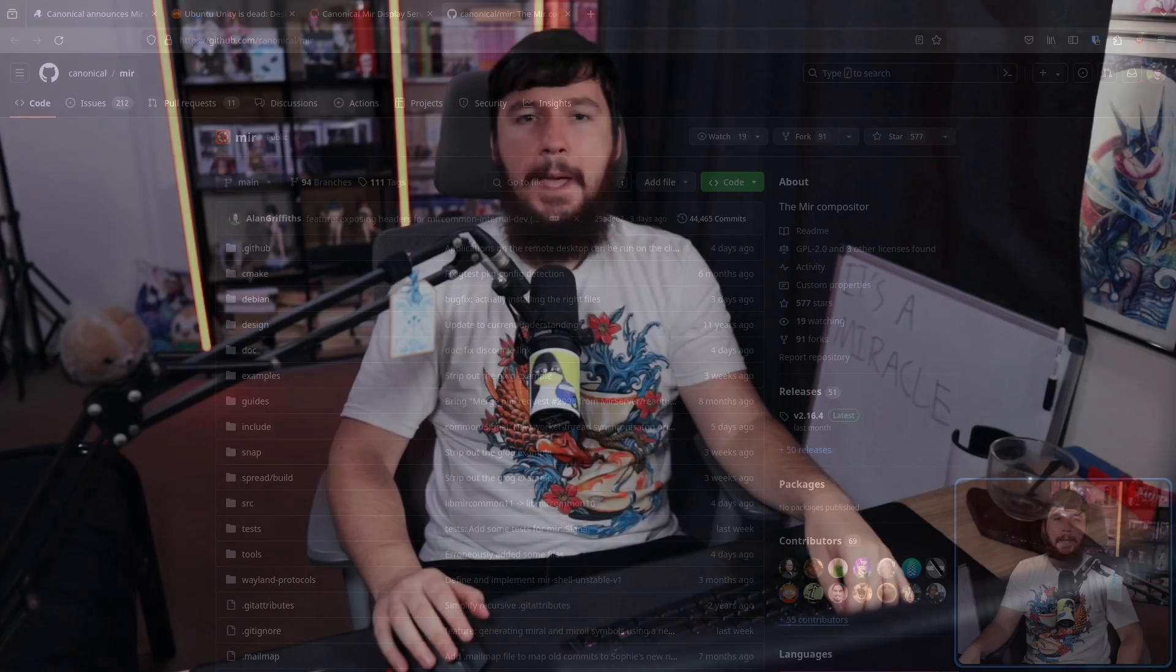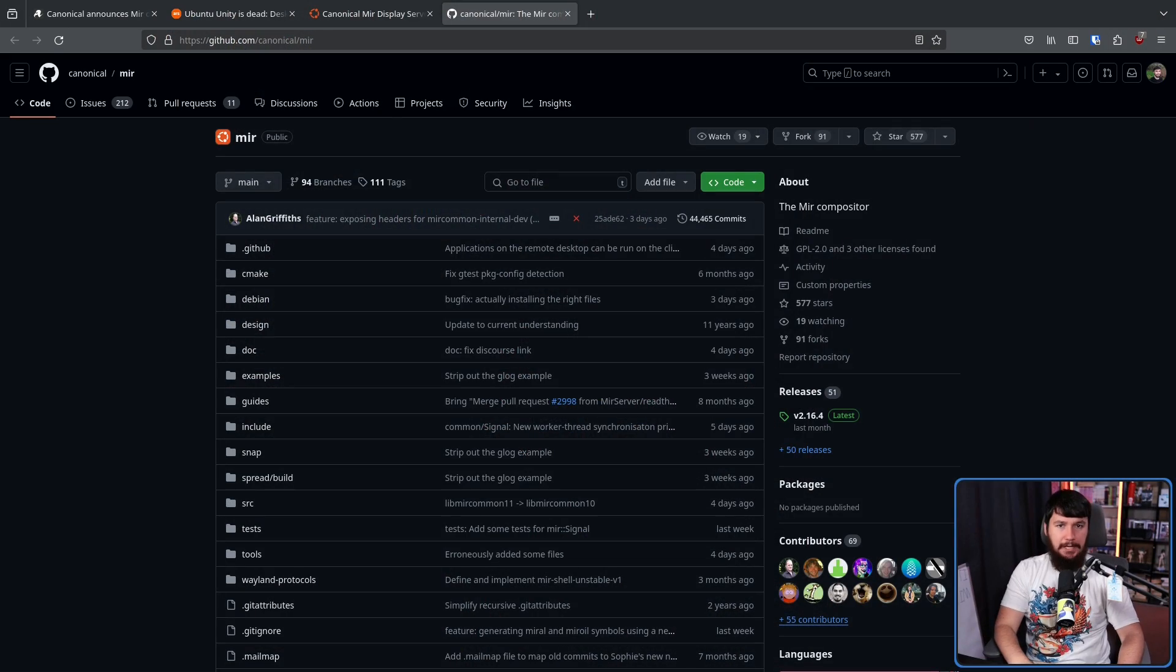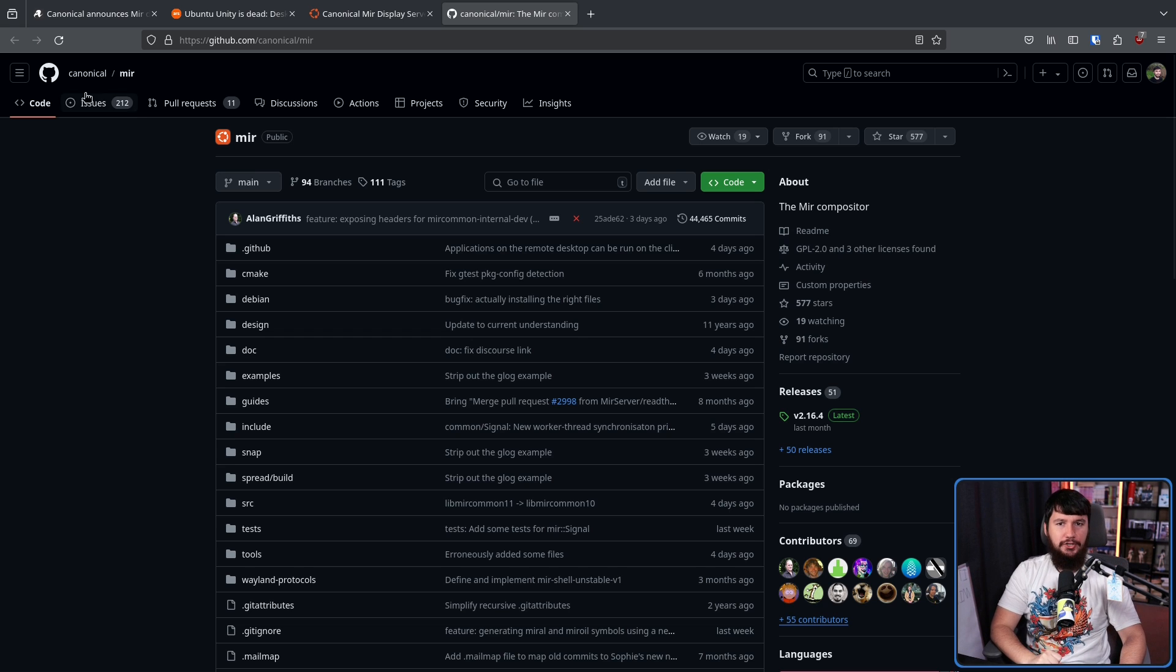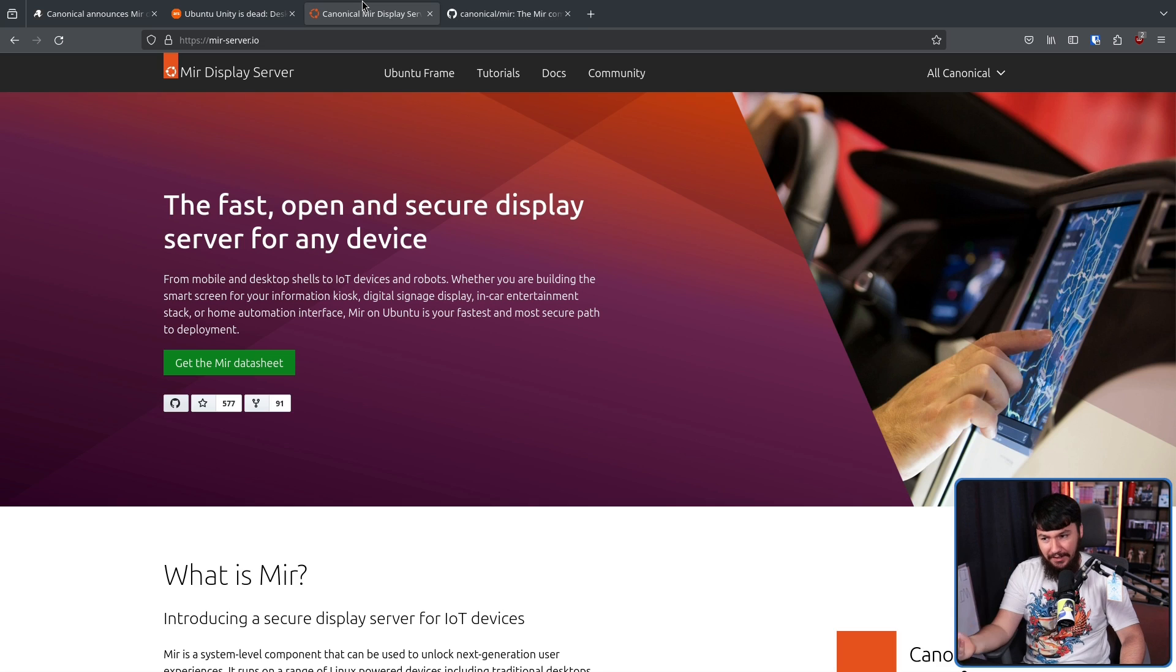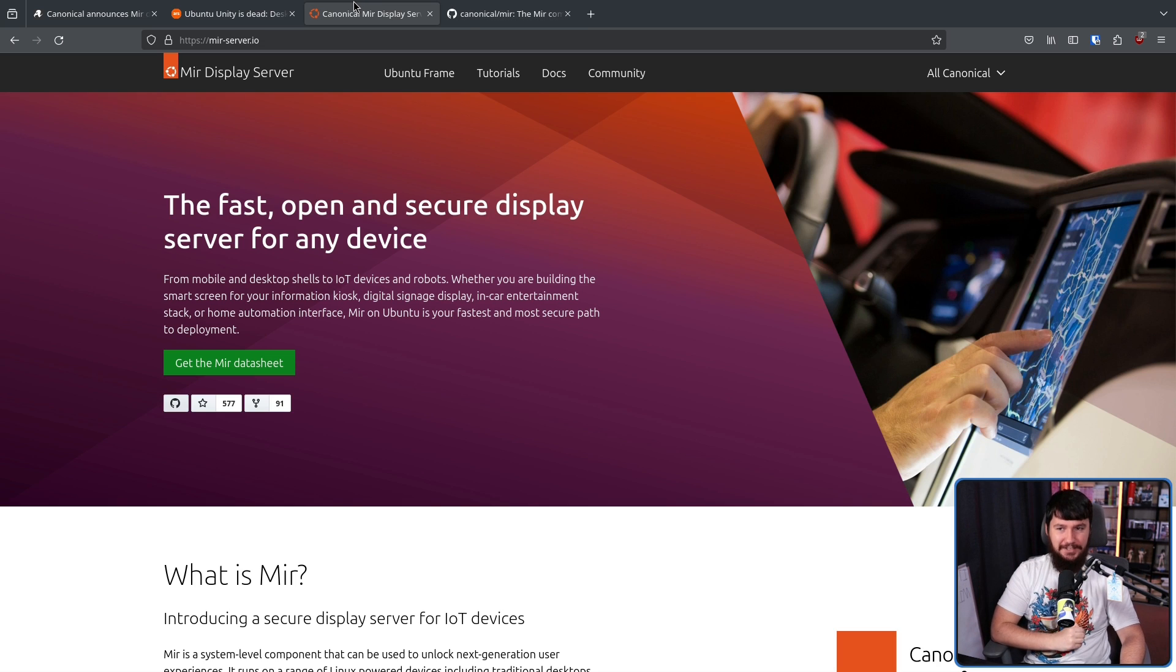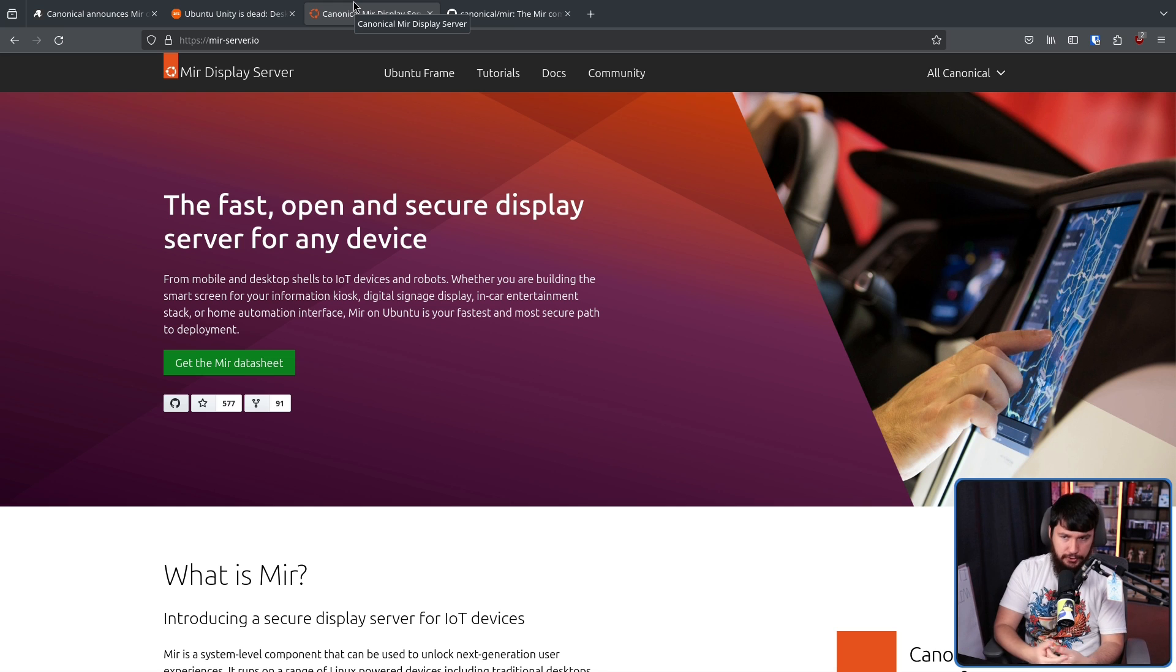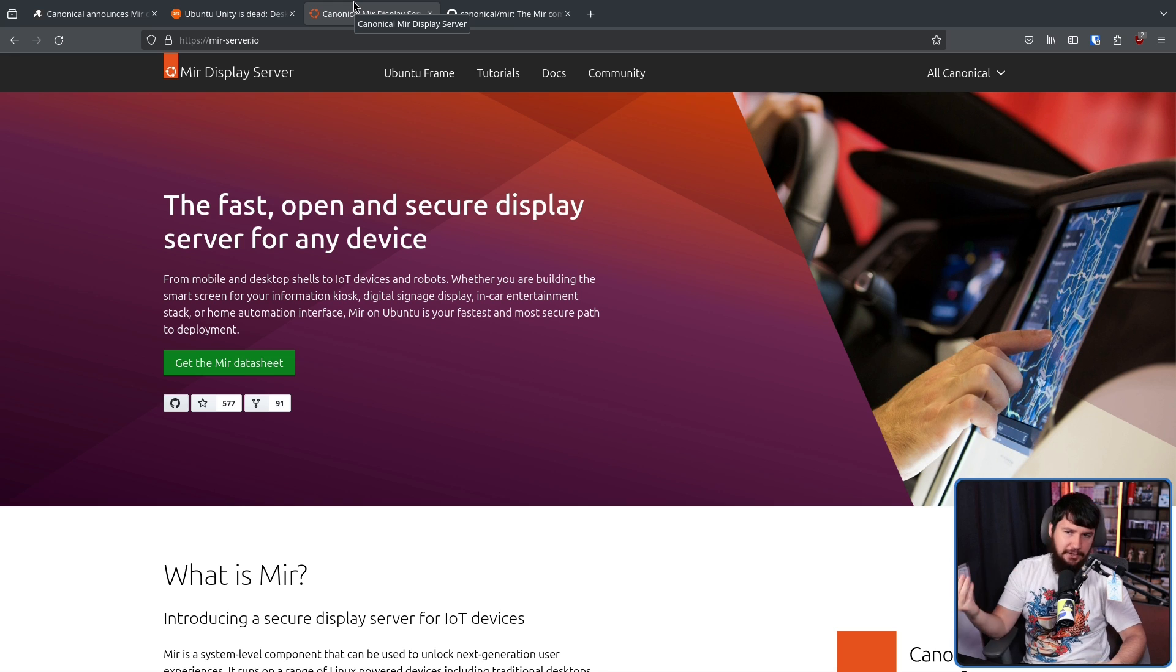And you might be surprised to hear this, but it is still being developed today and is still being developed by Canonical employees. And that's because Canonical still has a use for it.